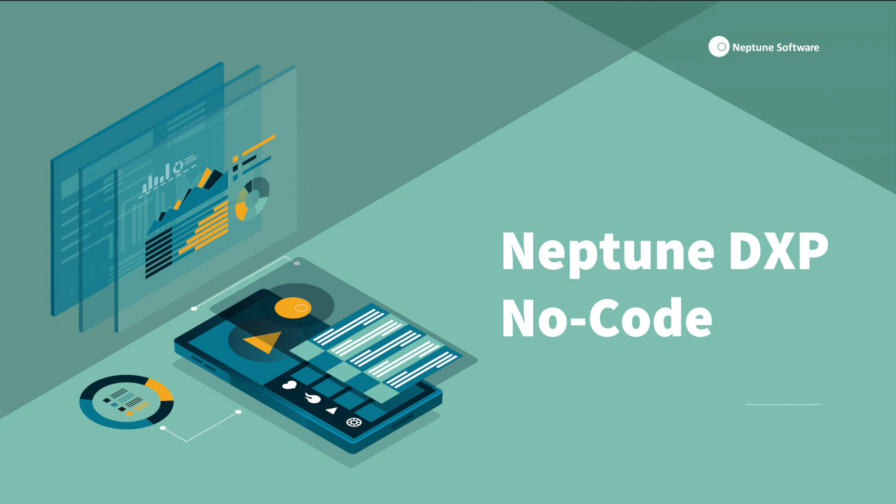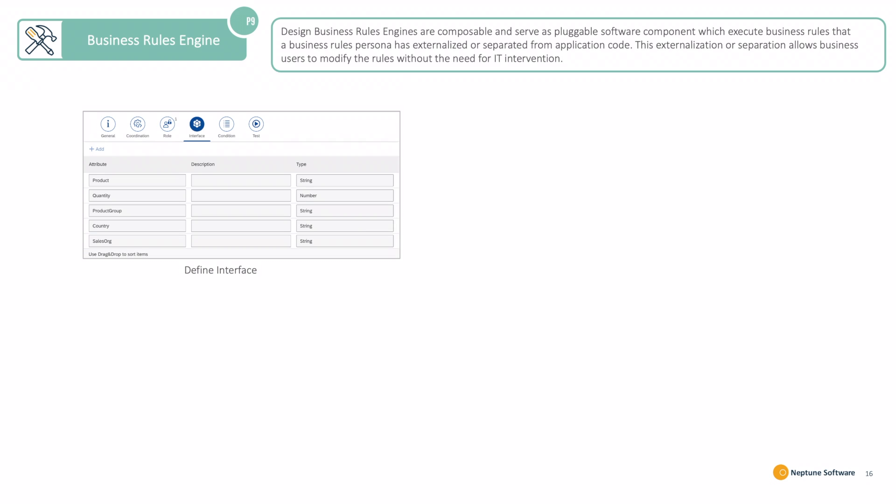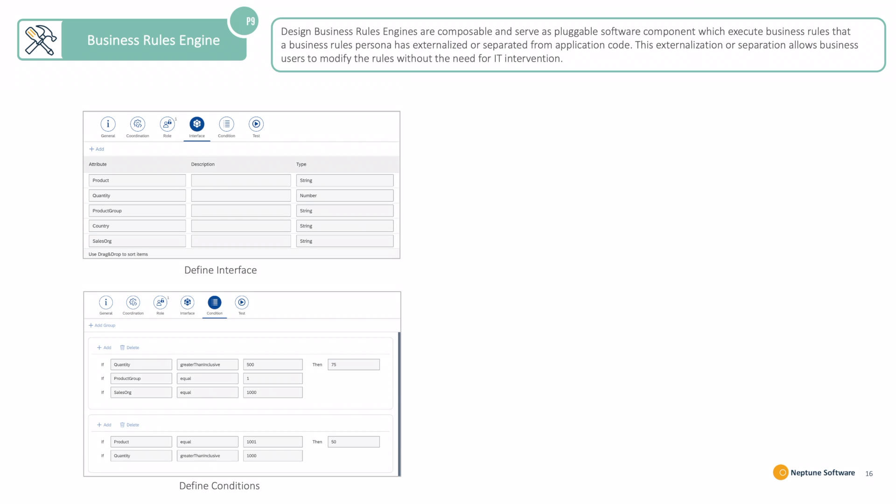Neptune DX Platform No-Code Offering. We're going to start by focusing on Business Rules Engine.